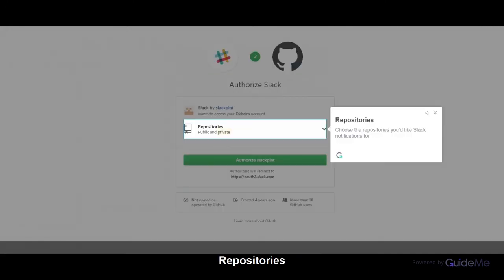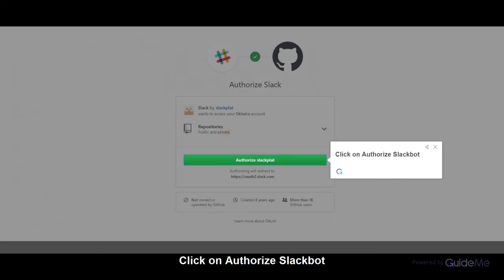Choose the repositories you'd like Slack notifications for. Click on Authorize Slackbit.